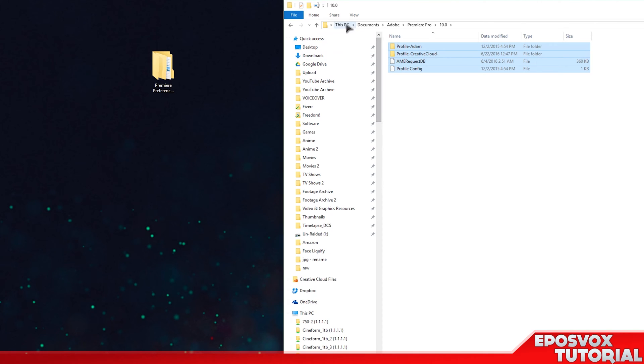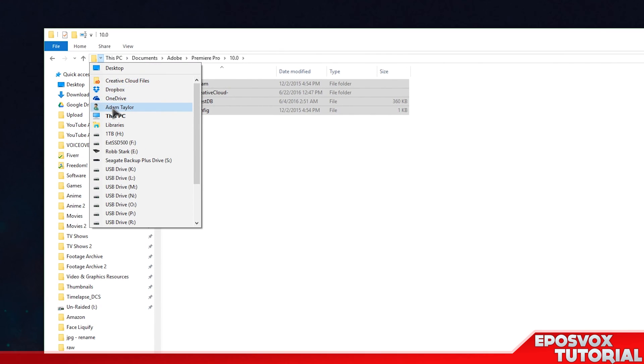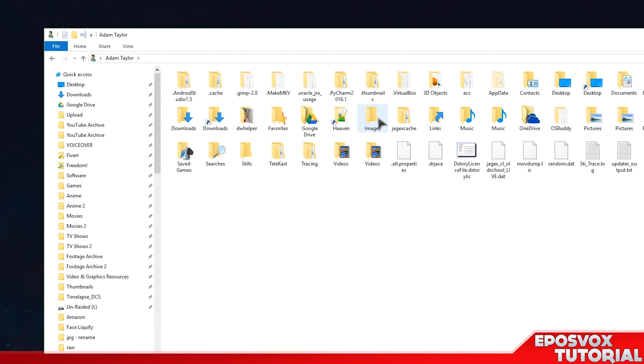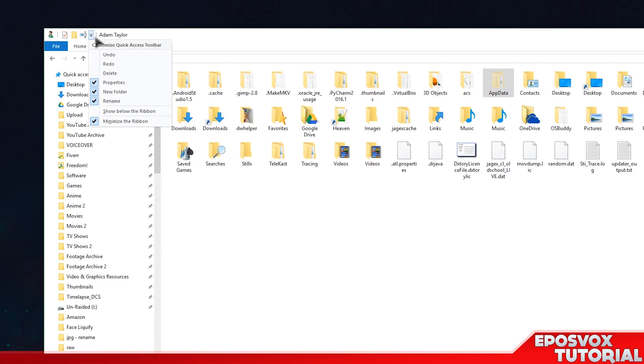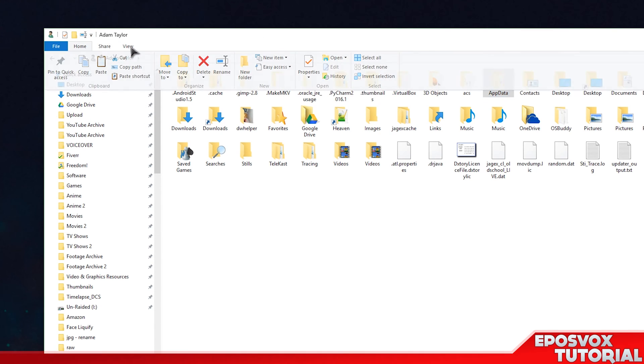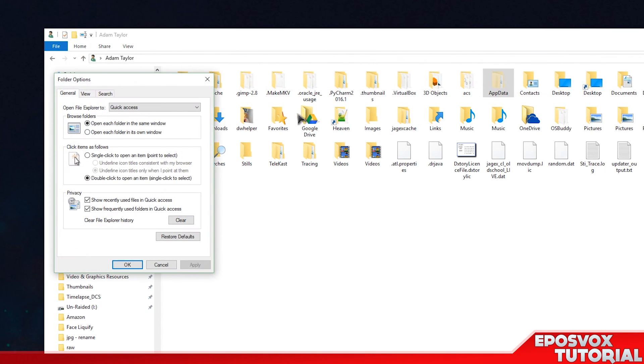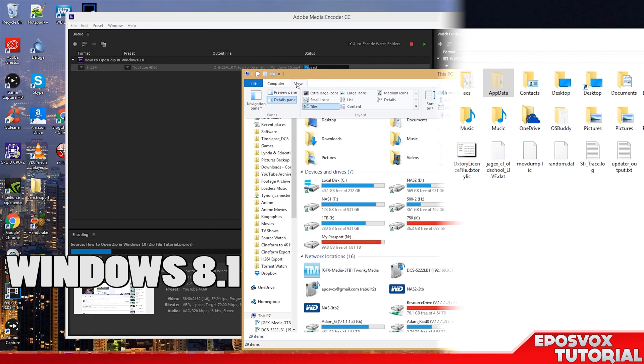But there's also a second place where part of your presets and preferences are stored. And that's over here in your User folder, and then App Data. And if you don't see App Data, you need to go up here to Home, View, Options, Change Folder and Search Options.